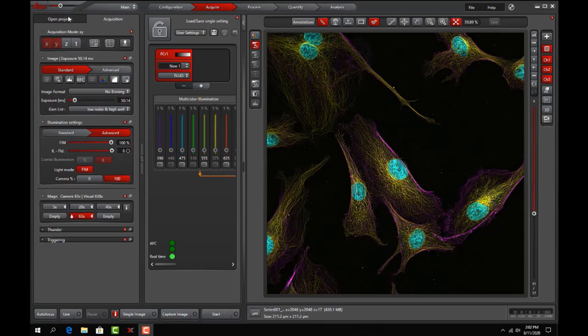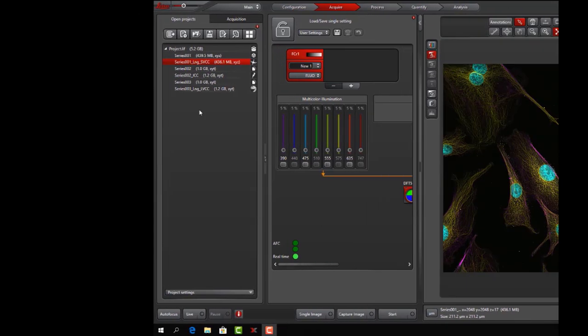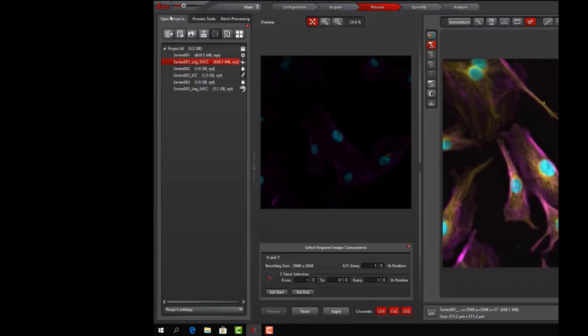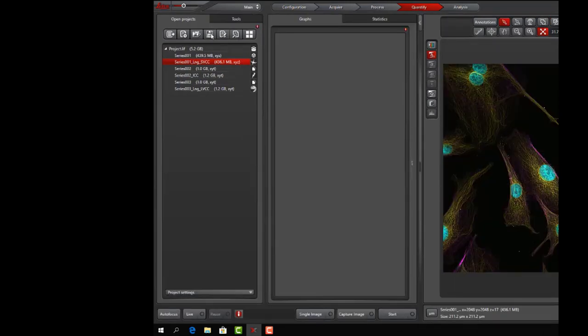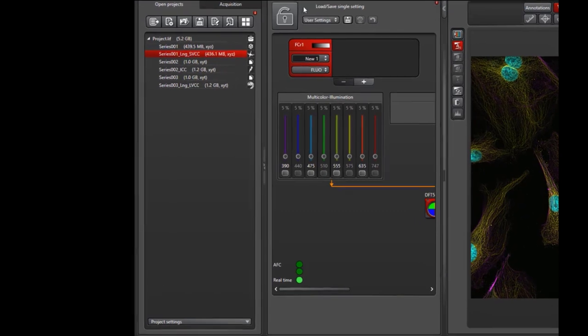This can be done within the Open Projects tab. An Open Projects tab has been placed in several different parts of the software to make it easy to reference no matter where you're working. Notice we have one in the Acquire tab, in the Process tab, and finally the Quantify tab. This is helpful if I'm quantifying data, I can easily reference it from within this tab rather than having to go back to the Acquire tab. We'll work within the Acquire tab.